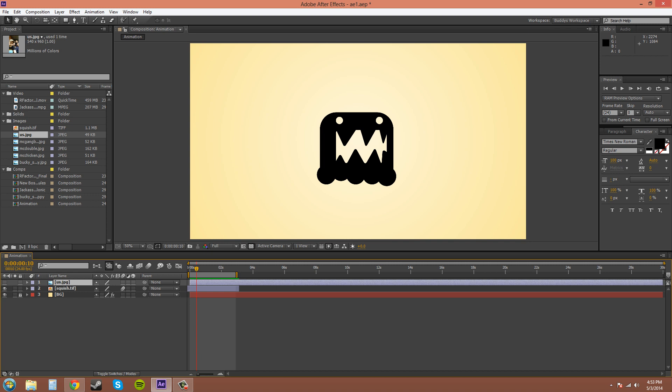Good evening everybody. Welcome to another Adobe After Effects CSX tutorial for the new Boston. My name is Buddy Blackford. Today we're going to be talking about scale.